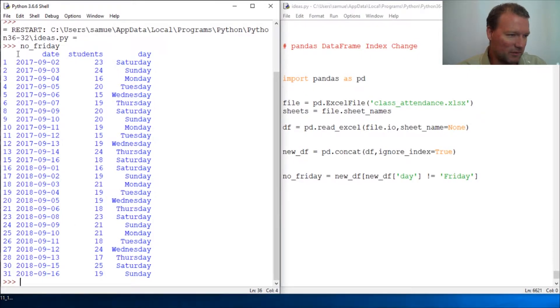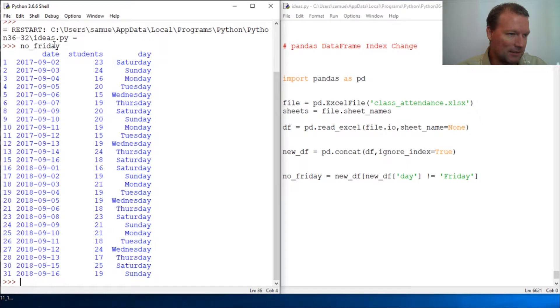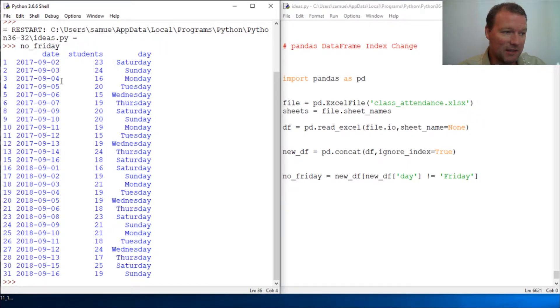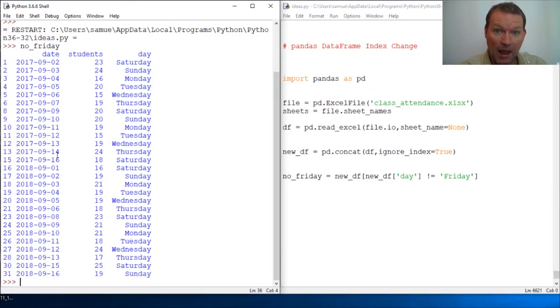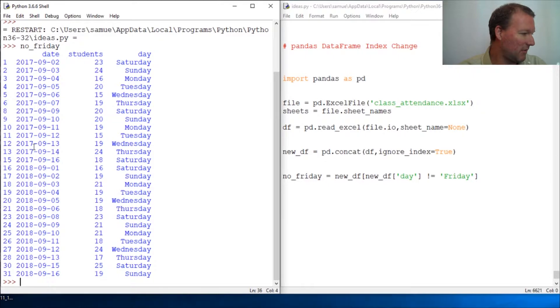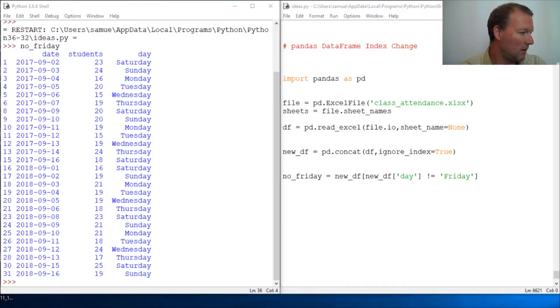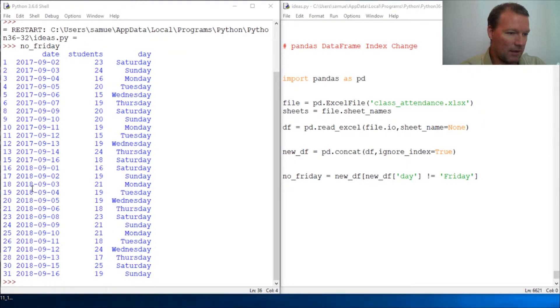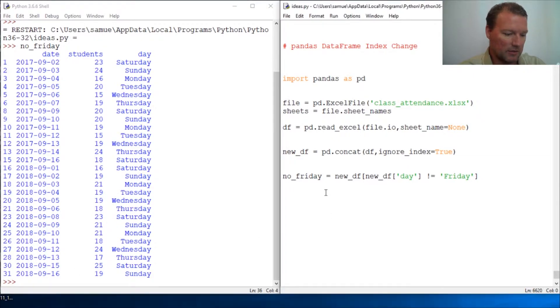But alright, what happens if we want to index this off one of our columns? Let's say we want to take date and actually make that our index. Well there is a very easy way to do this.